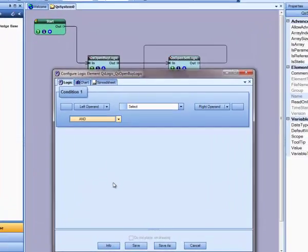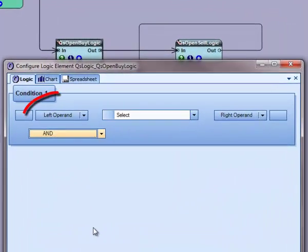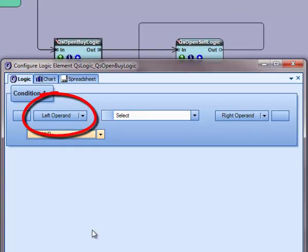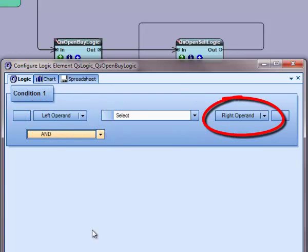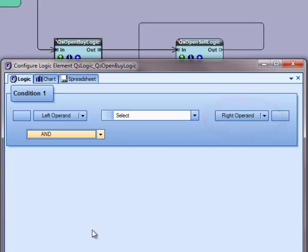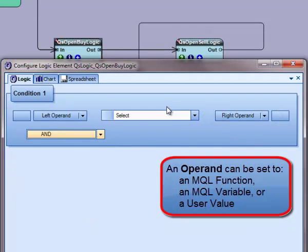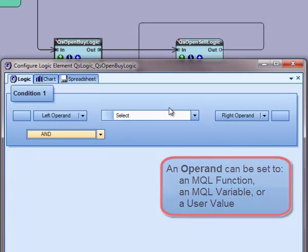A logical condition consists of a left operand, an operator, and a right operand. An operand can be set to an MQL function, an MQL variable, or a user value.